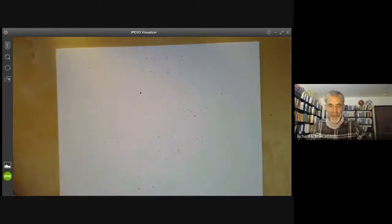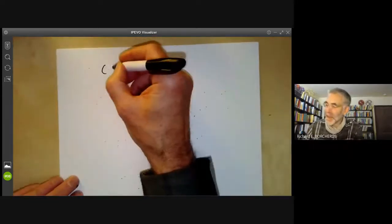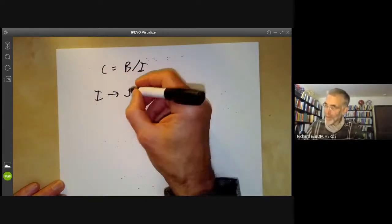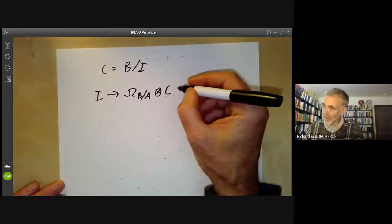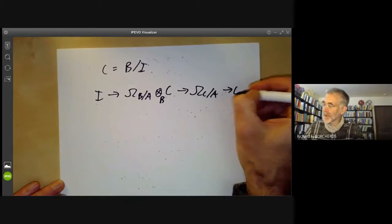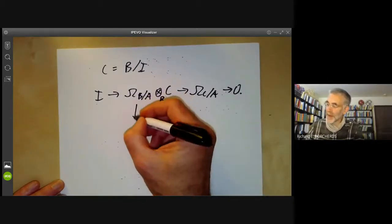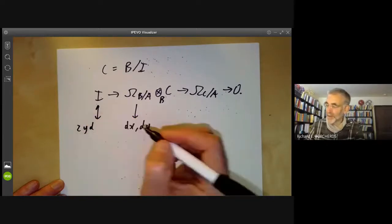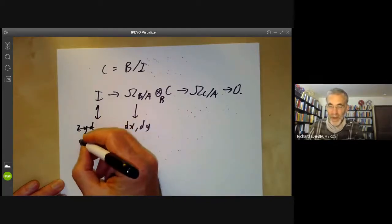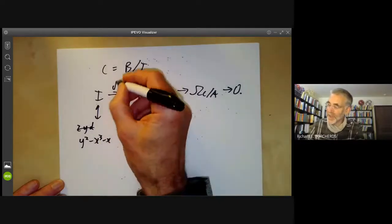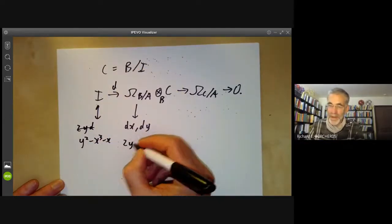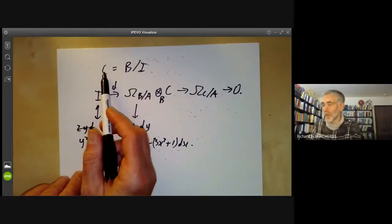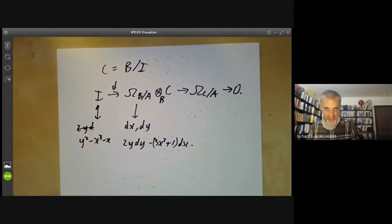More generally, if C = B/I, we get the sequence I → Ω_{B/A} ⊗ C → Ω_{C/A} → 0. In the earlier example, Ω_{B/A} was generated by dx and dy, I was generated by y² − x³ − x, and the image of that generator is 2y·dy − (3x² + 1)dx. The proof for general rings C, B, A is similar to the example we did.